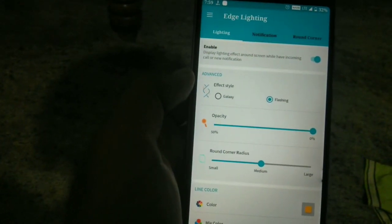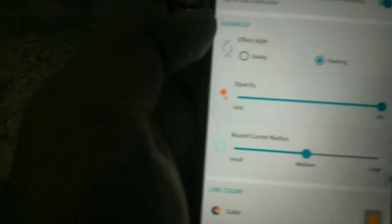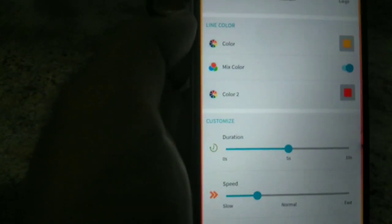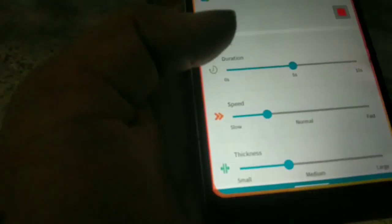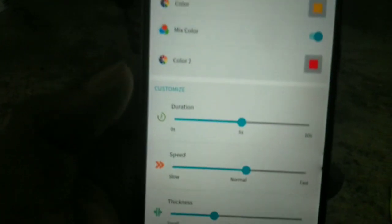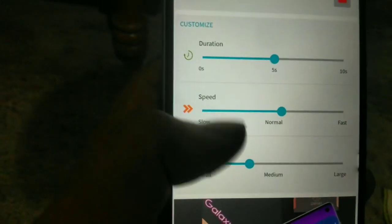You will need a torch option on it. You will need the Galaxy feature — a radius for the edge of the corner. You will need to mix the color and set the radius for the speed. You will need to set the thickness — about 5 seconds — and a little bit of the thickness.